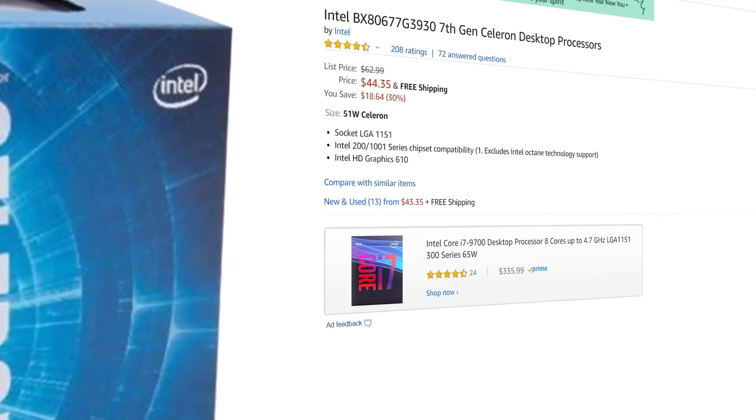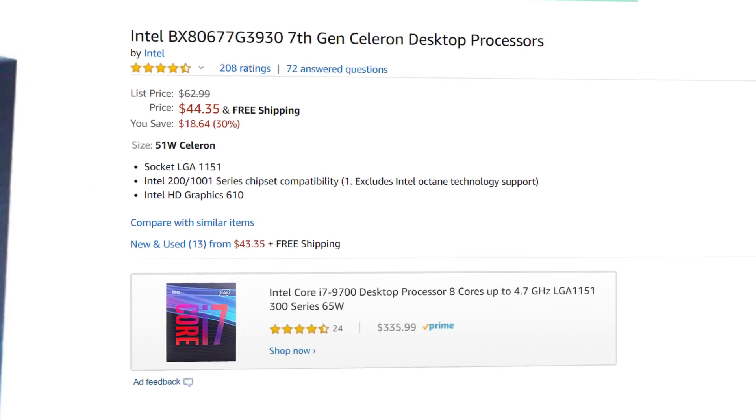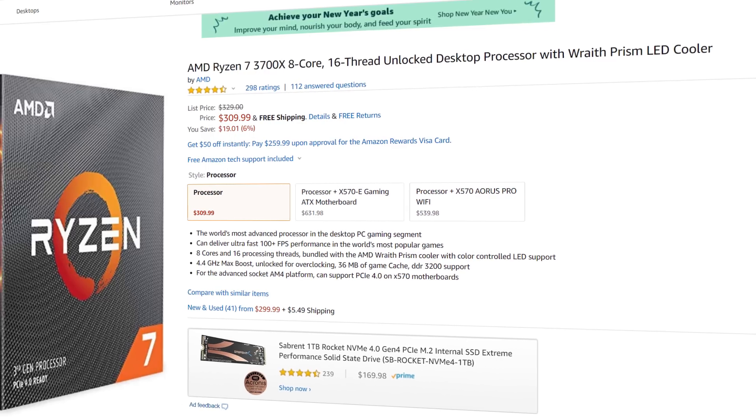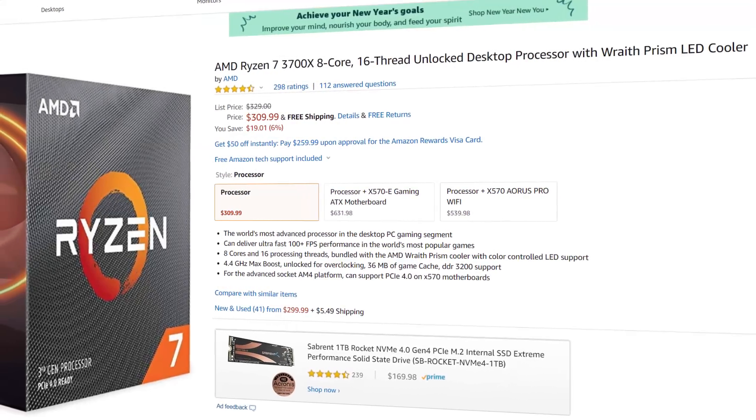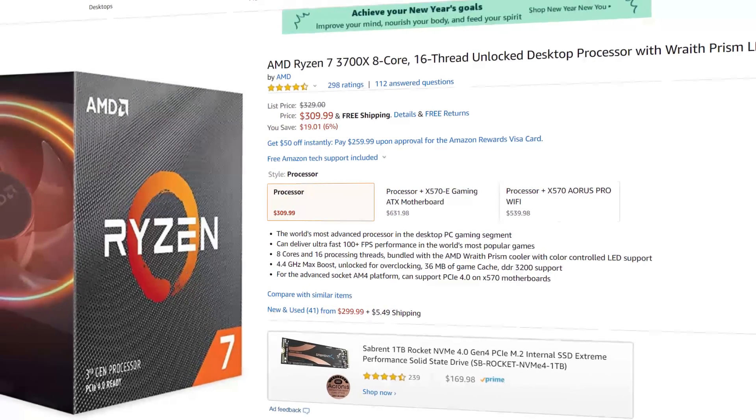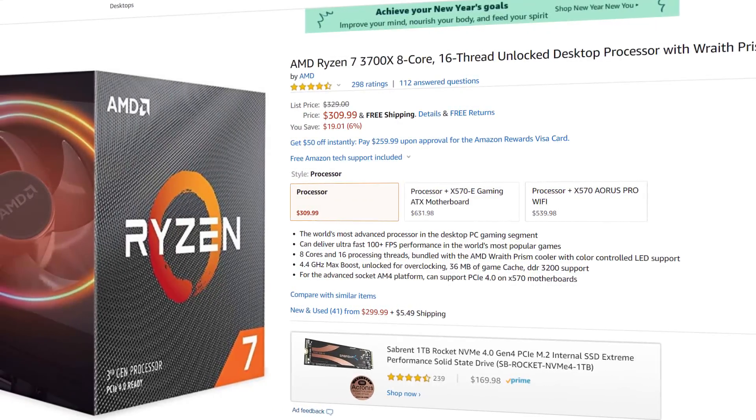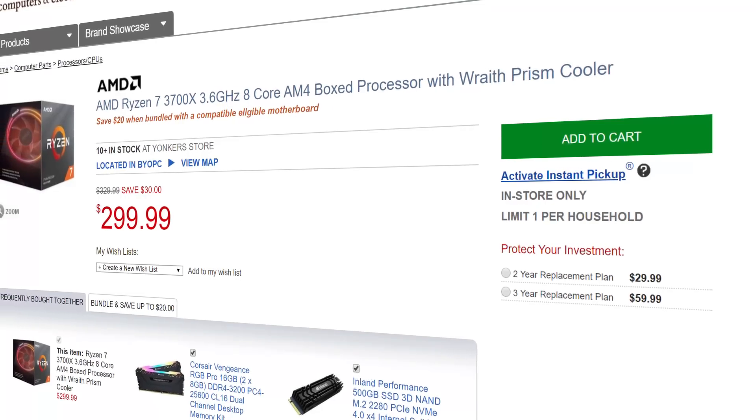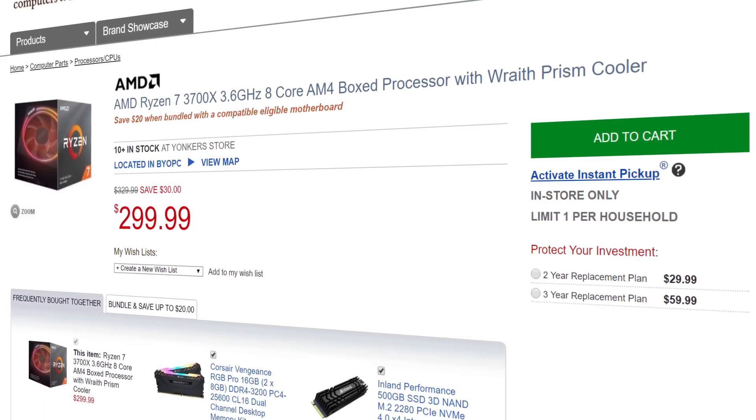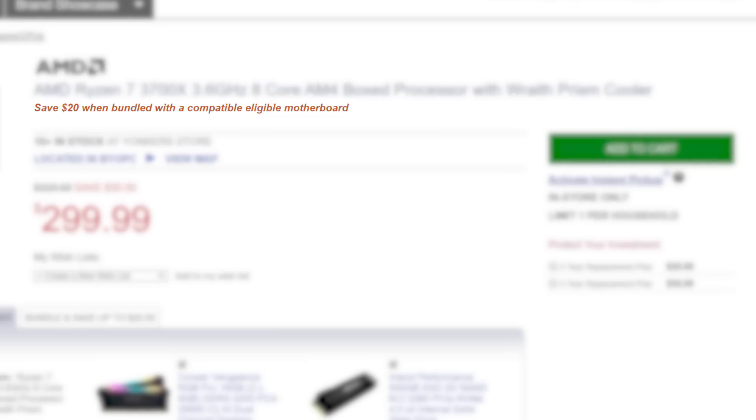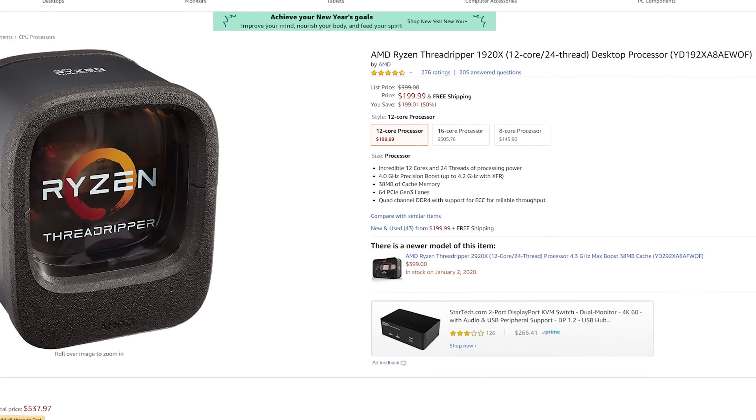First up, we've got some great CPU deals, starting with Intel's Celeron CPU that's just $44 right now. Of course, that isn't all that powerful, so if you want more, there's the new Ryzen 7 3700X that's just $309.99 on Amazon or only $299.99 at Micro Center, and they're offering $20 more off when bundled with a compatible motherboard.